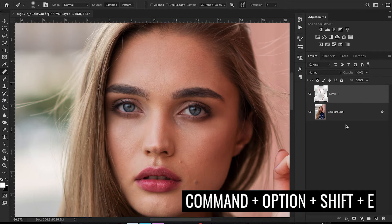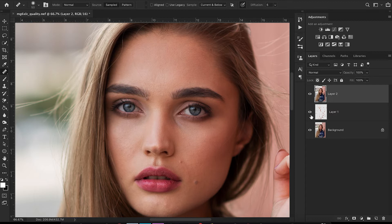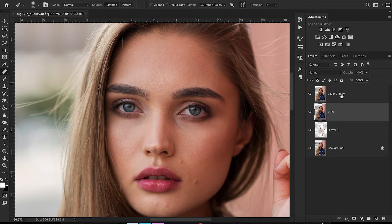Now that you have that done, go ahead and hit Command+Option+Shift+E to merge the layers. What that did is it took the layers underneath and made them into one. Take that merged layer and duplicate it again. Name your bottom layer 'low' and your top layer 'high' — these are for your frequency separation.